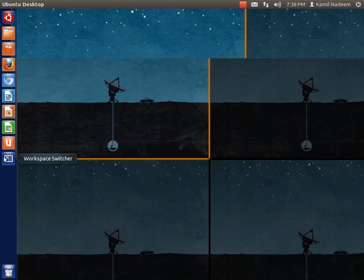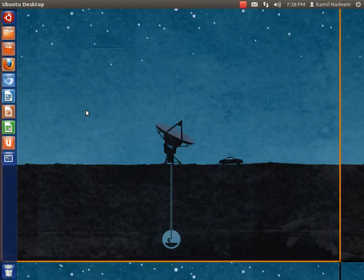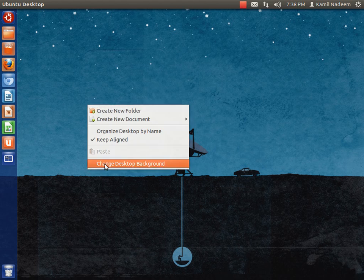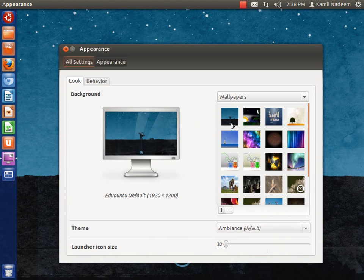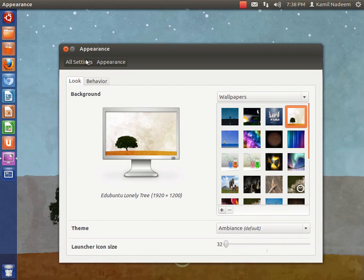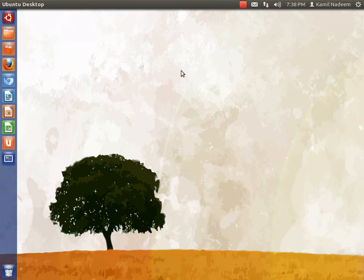All in all, Edubuntu is pretty stable. It comes with good wallpapers. It's good.